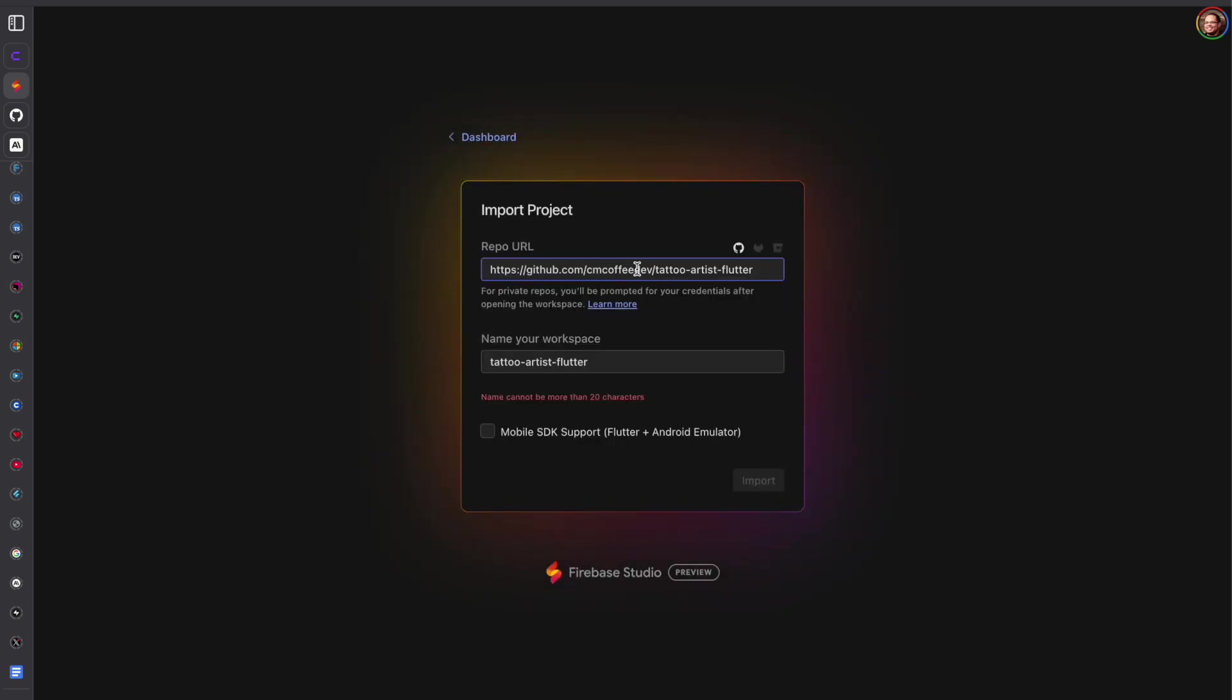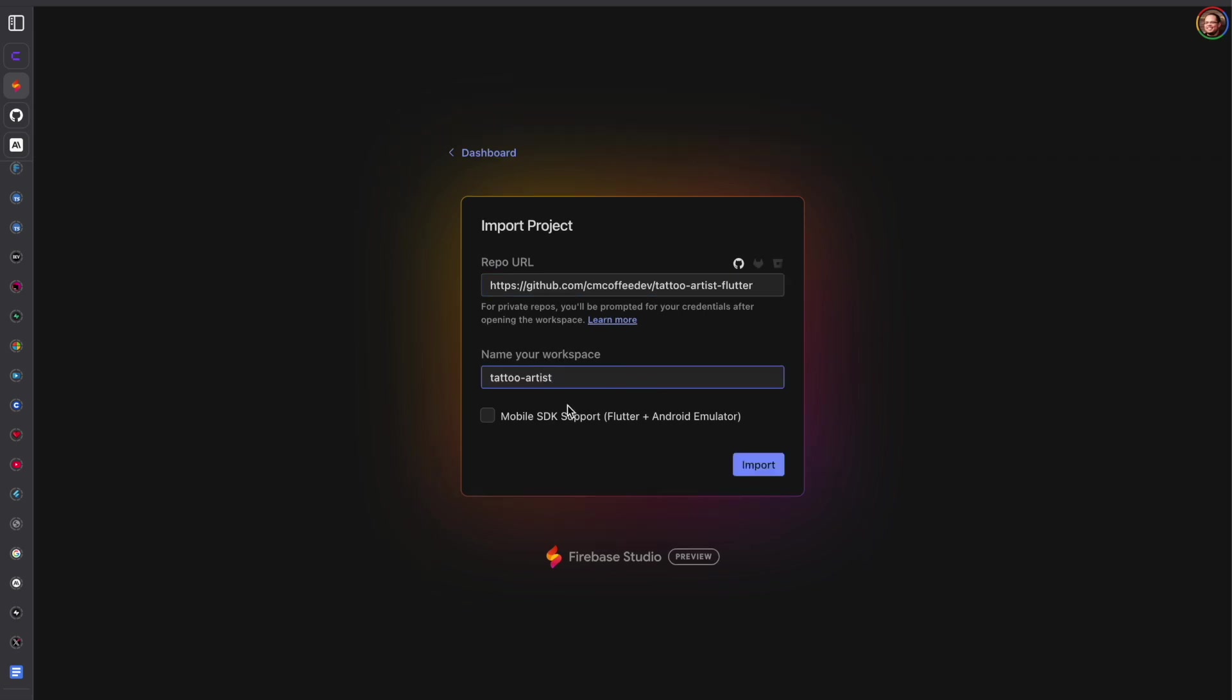So we have that project that I've been working on. We'll shorten that name and then we'll click this for mobile SDK support since we are using Flutter.